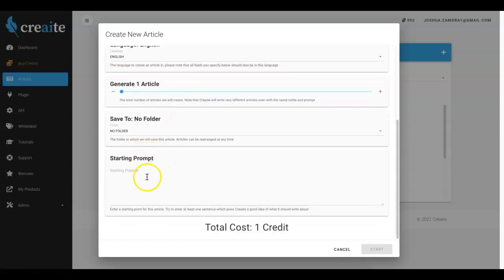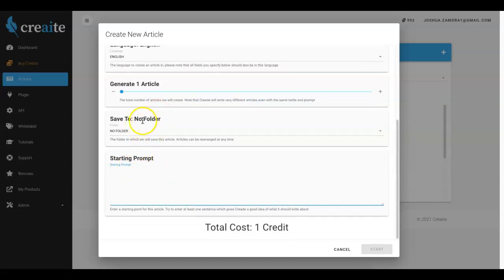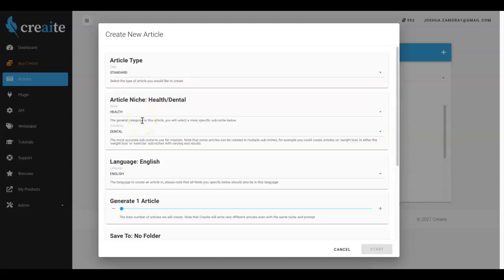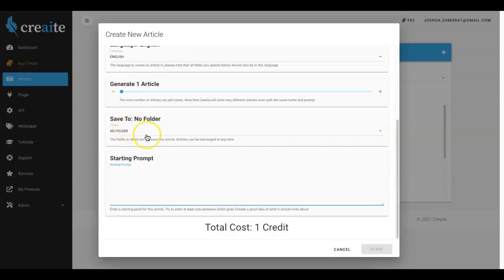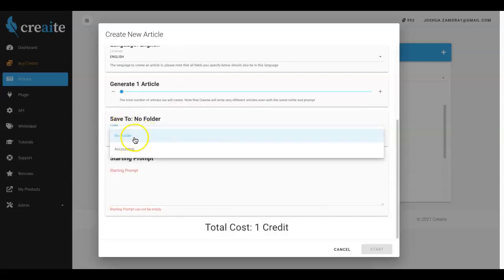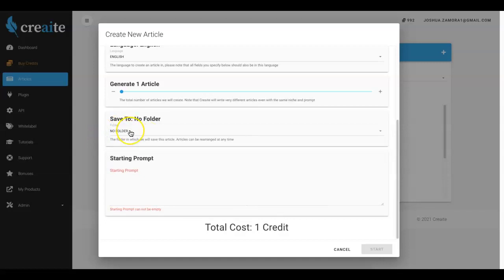From there all you have to do is come down here to the starting prompt. You could create a folder so if this is for a dental client specific I can go ahead and create a specific folder and it'll be put only in that folder for that client. And then we have some sharing features that you can do as well and share them with your client.